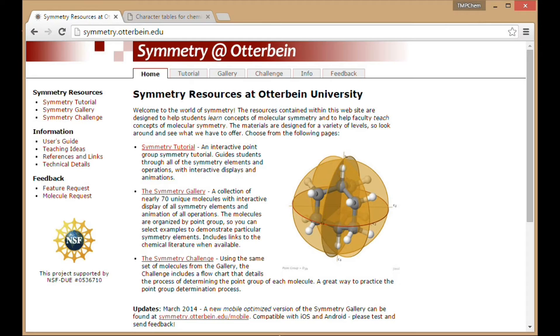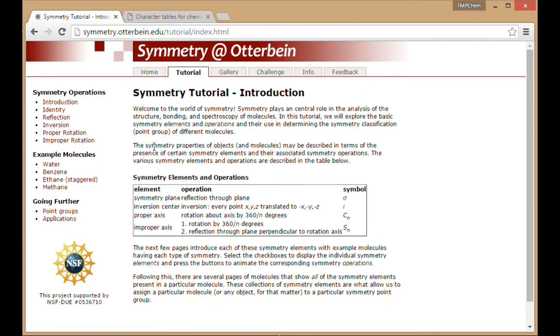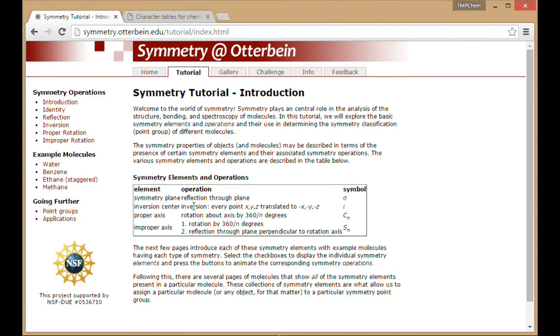So if we go ahead and look at this. So this is the website, symmetry.otterbein.edu. So what we have here, as I said, there's a tutorial which will go through some of the basic types of things that we'll talk about: various symmetry elements, symmetry operators, those sorts of things.